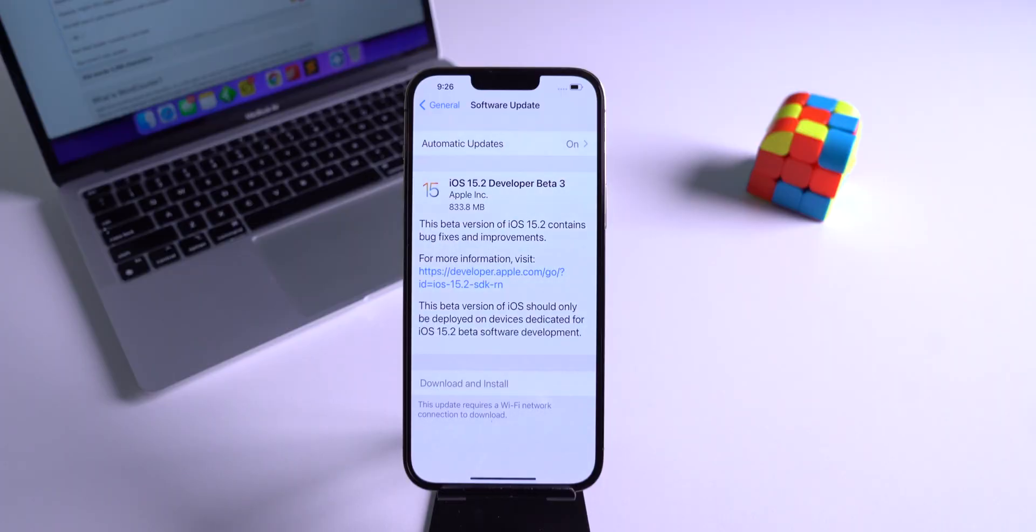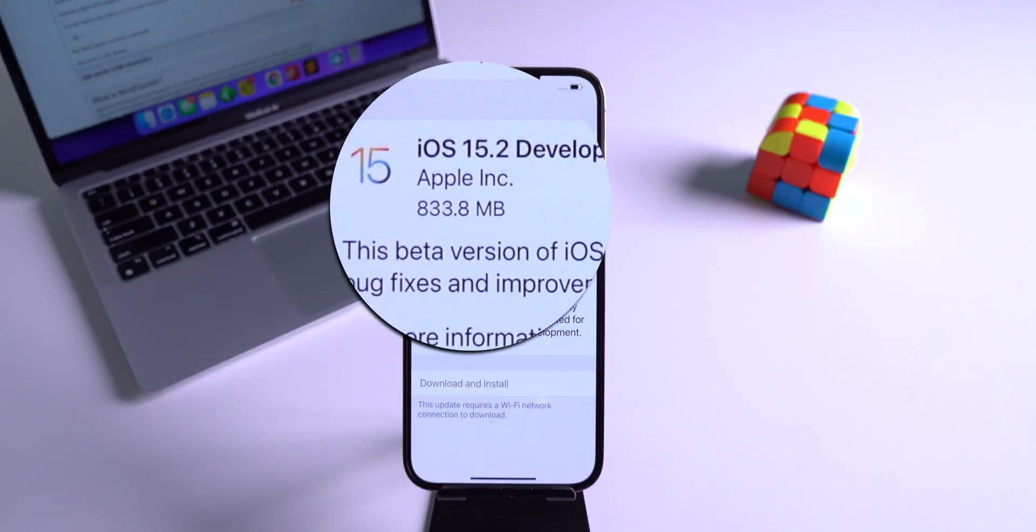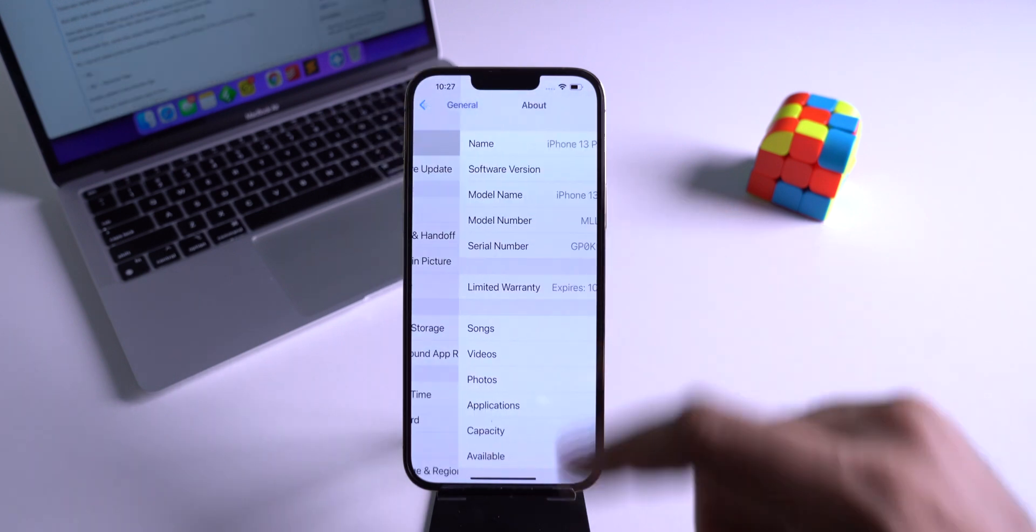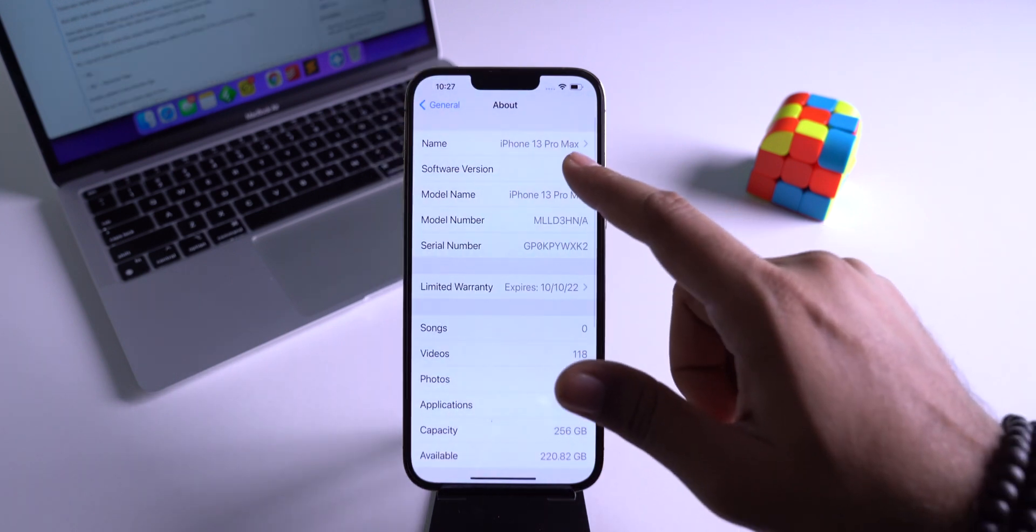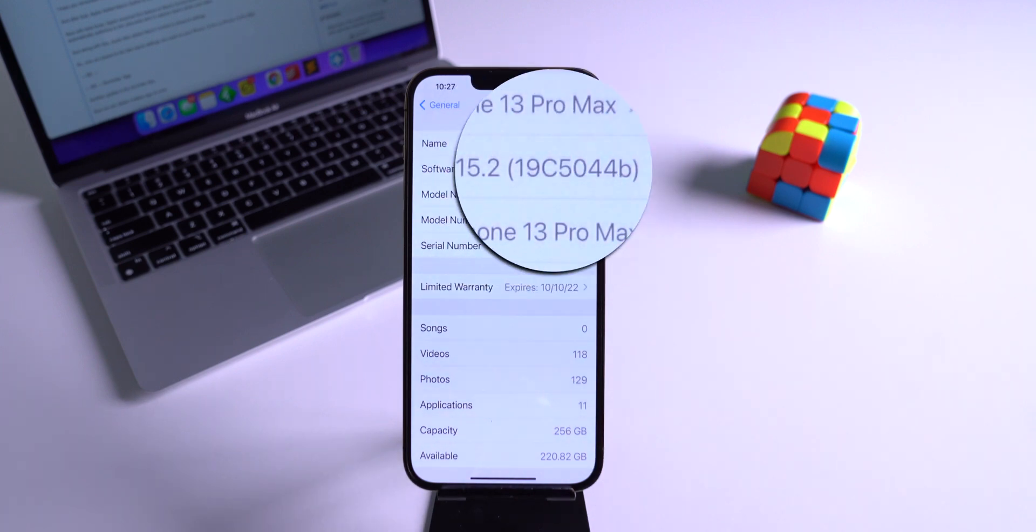First, let's check out the file size of the updated iOS, which is 833 MB on my iPhone 13 Pro Max, and the build number is 19C5044B.